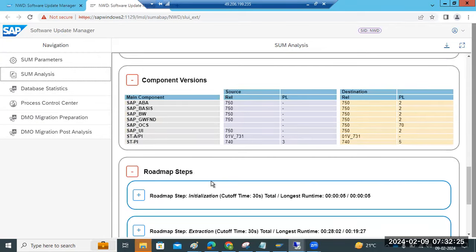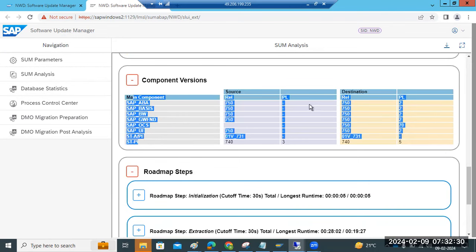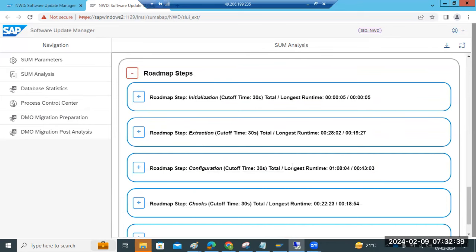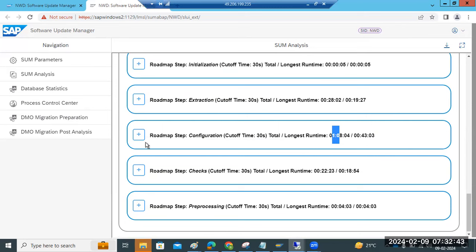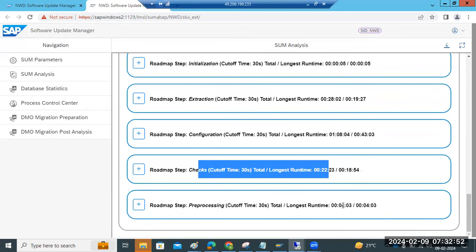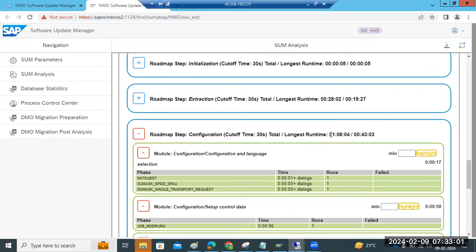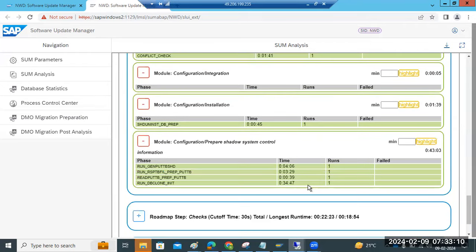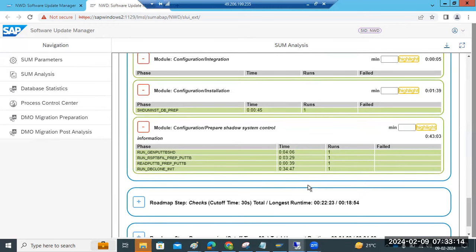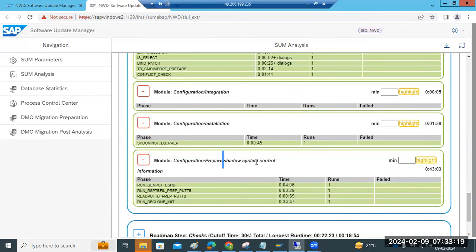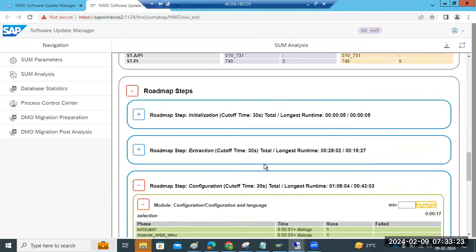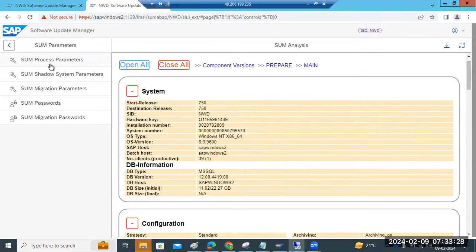The analysis file will keep updating. These components are getting updated. Extraction: 28 minutes completed. Configuration: 1 hour 8 minutes. Checks phase: 22 minutes. Pre-processing is still running. The longest phase so far is configuration at 1 hour 8 minutes, with DB cloning taking 34 minutes — prepare for shadow system control. We can monitor process parameters and all information here.